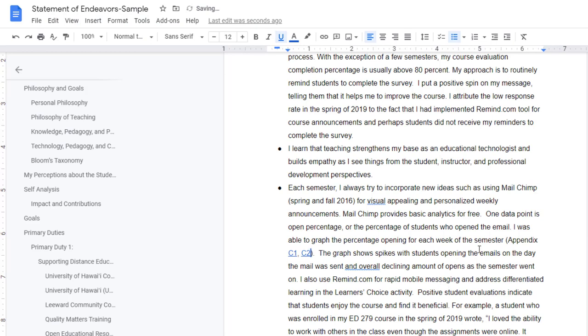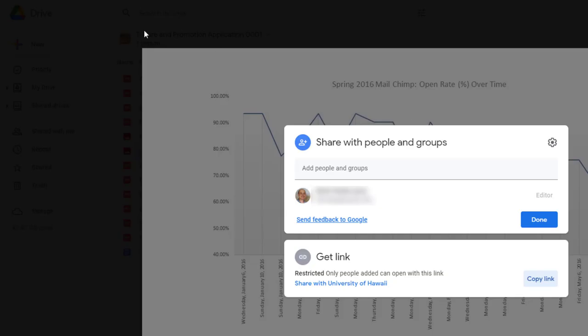And we're done. You have now linked, hyperlinked, from your narrative document to your artifacts in your Shared Drive.